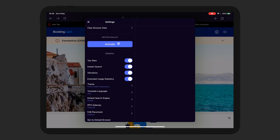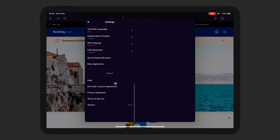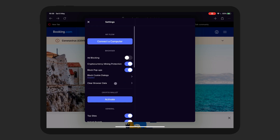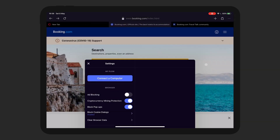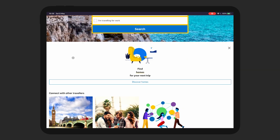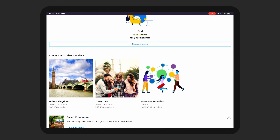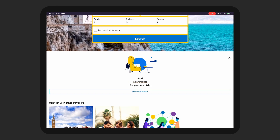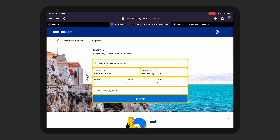It looks like Opera lets you do a crypto wallet, which is interesting. Opera are quite big in the crypto space, so that should be interesting. But overall, that looks like it's working as it should for most of that stuff.